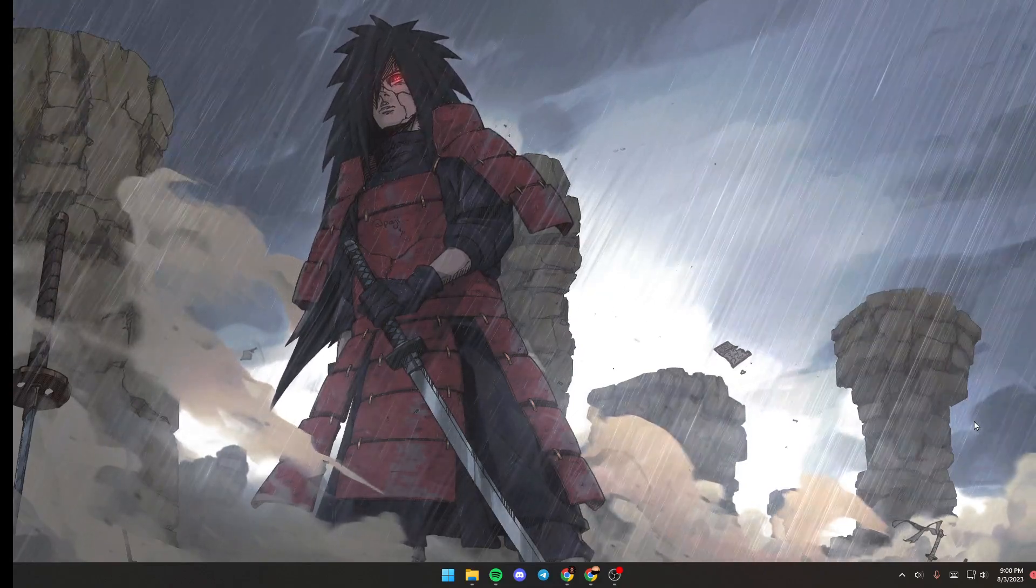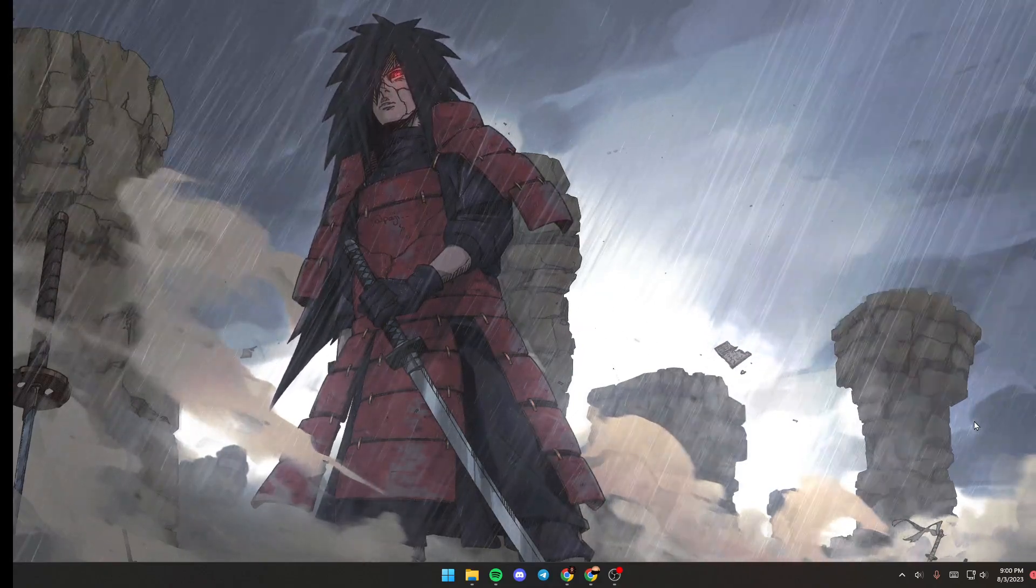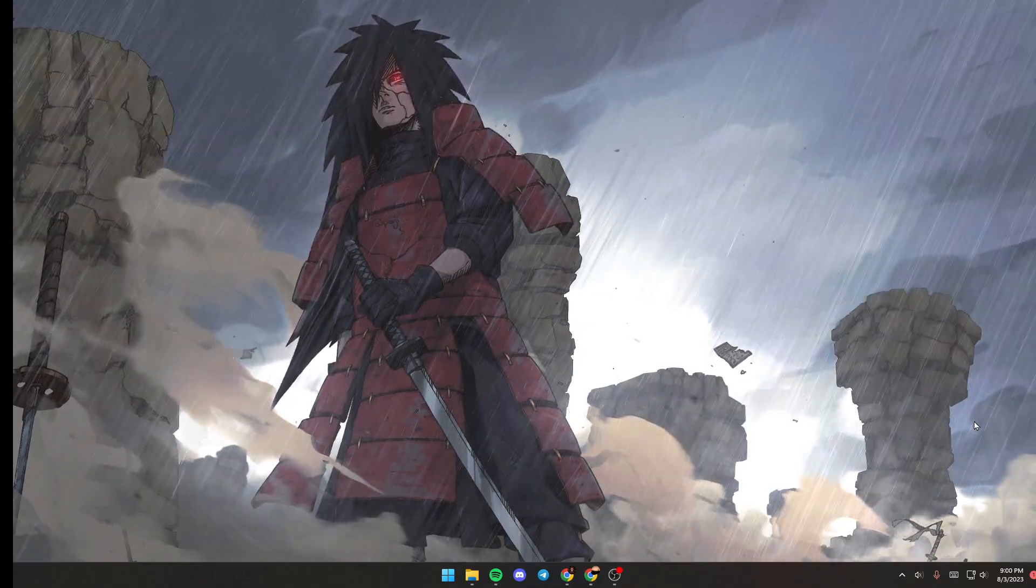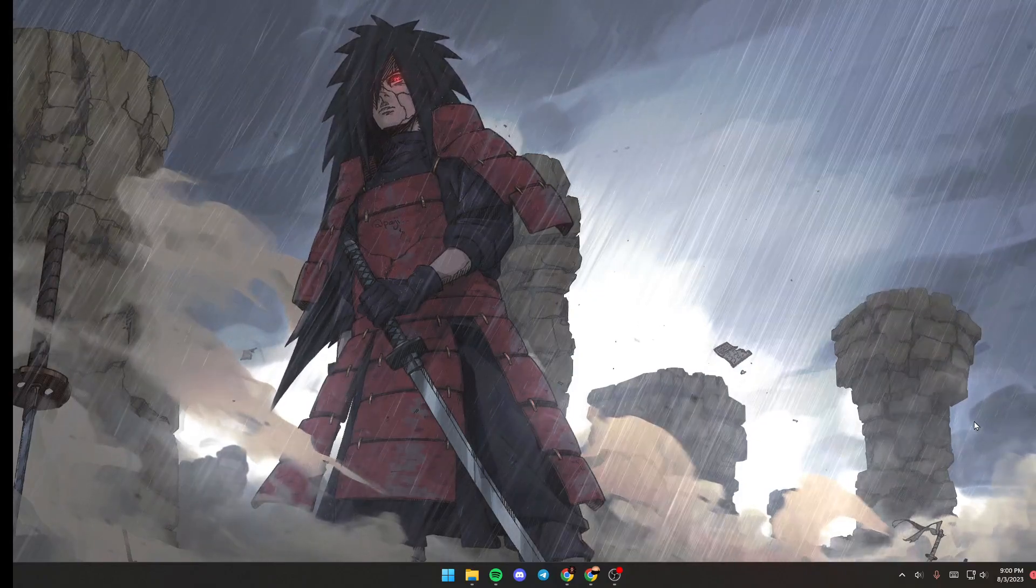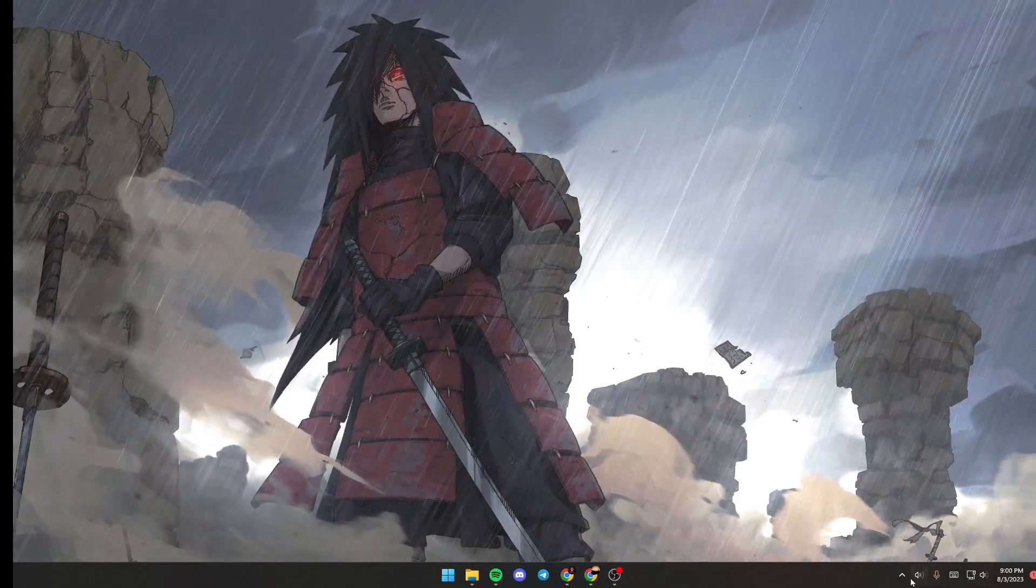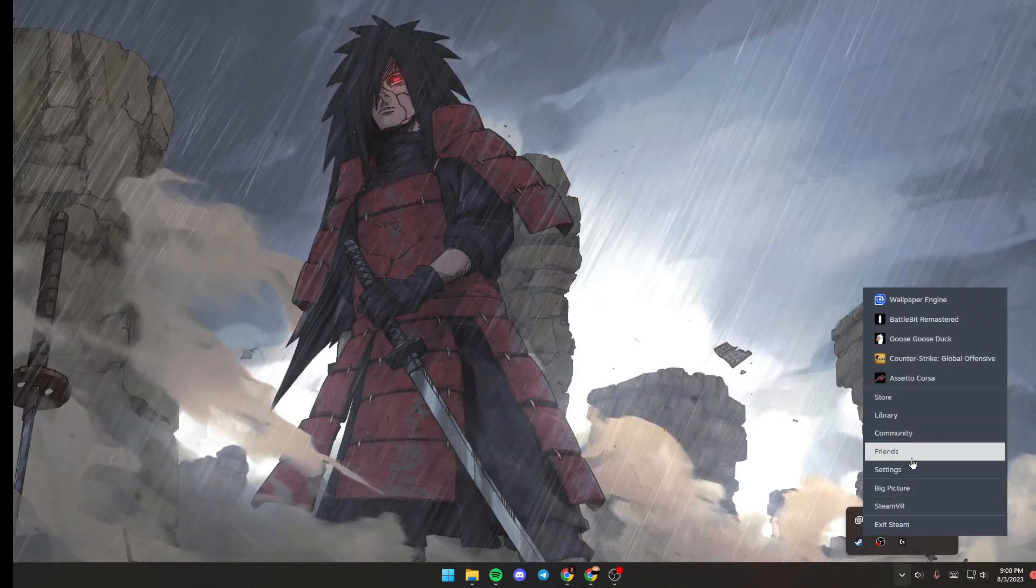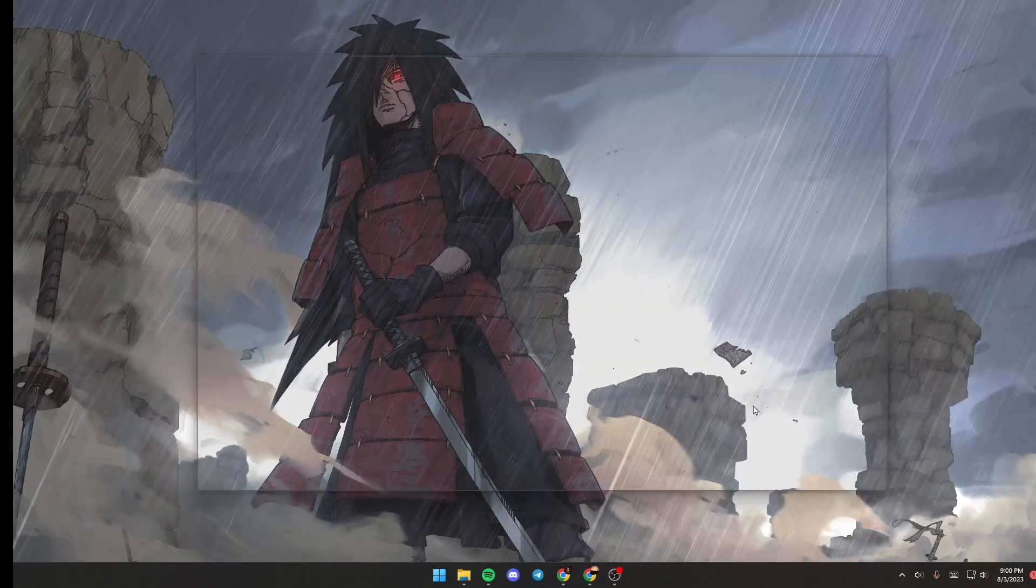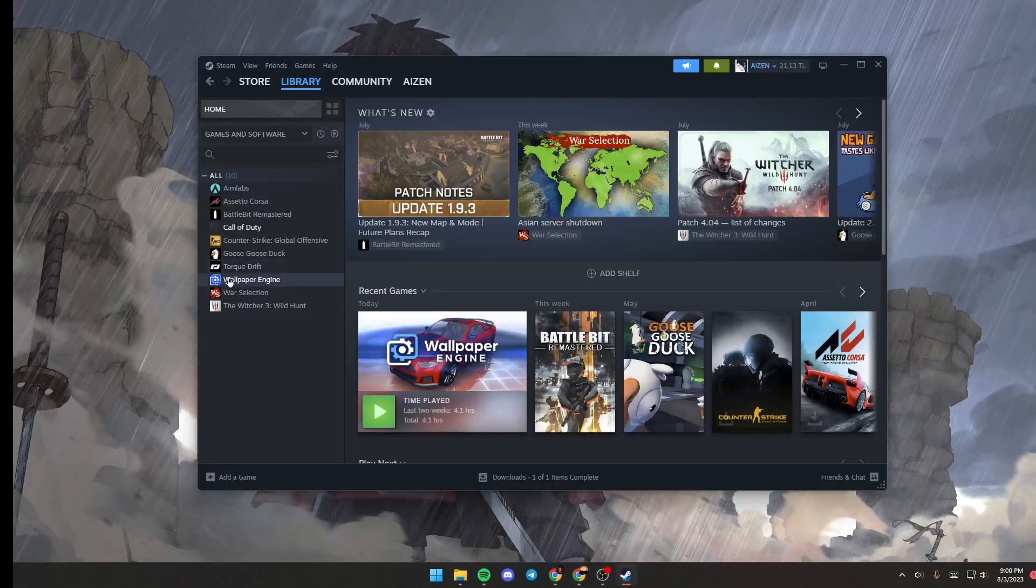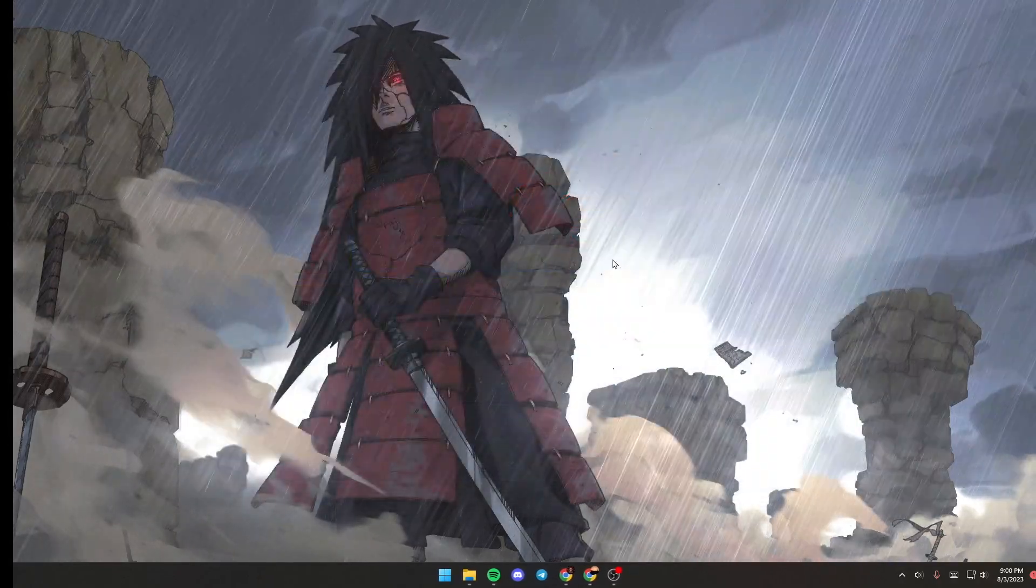The first thing you need to do is make sure you launch Wallpaper Engine if it's not launched yet. Just go to Steam library, then go to Wallpaper Engine and click on launch.